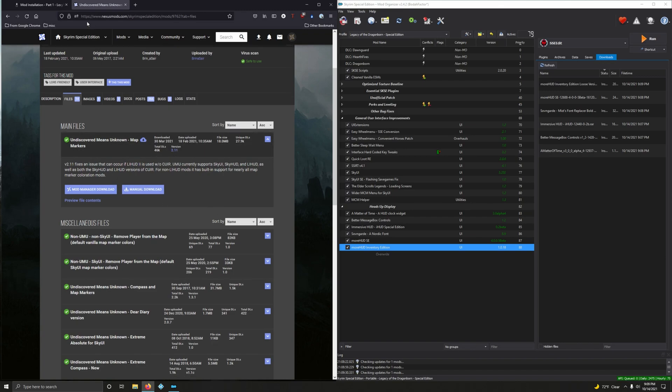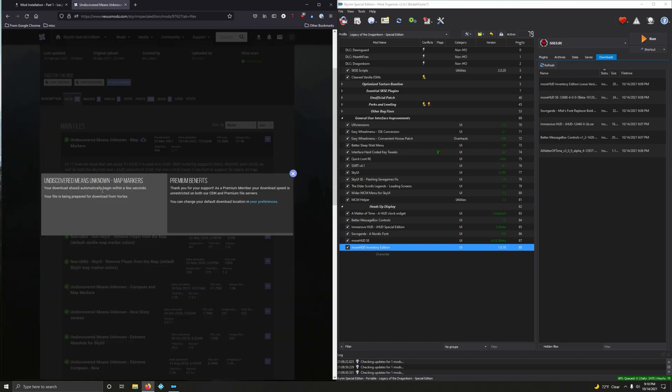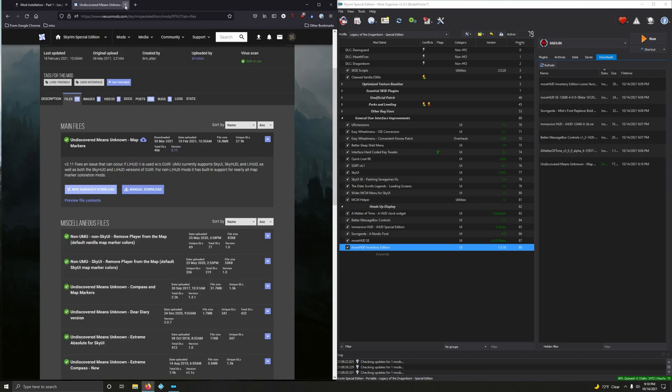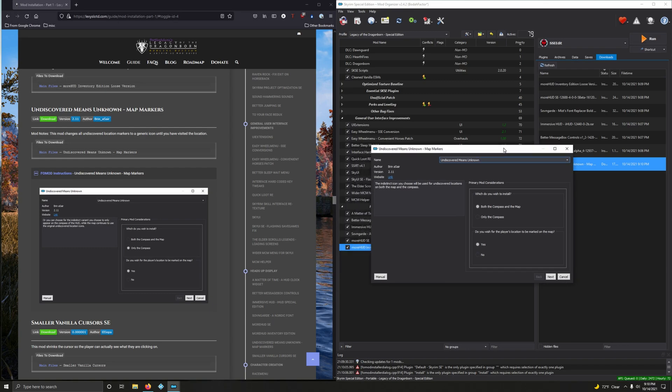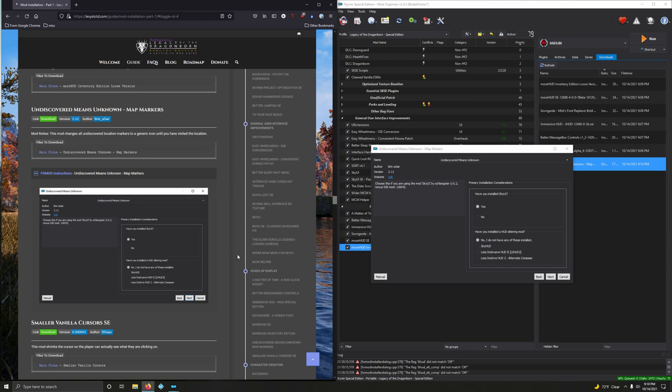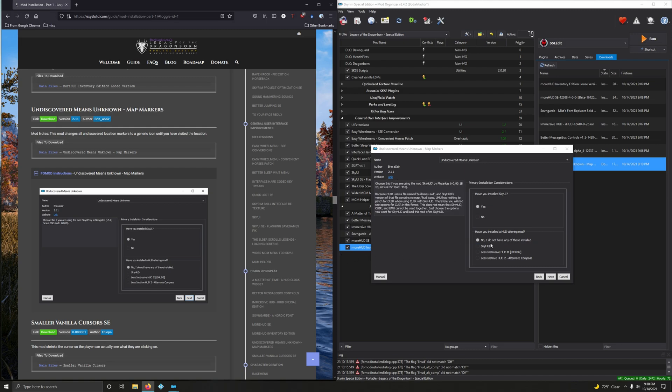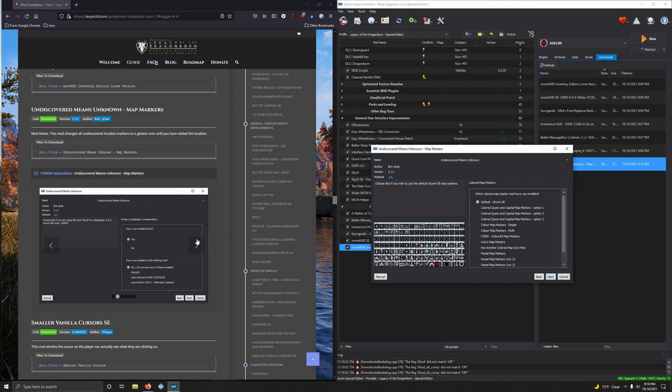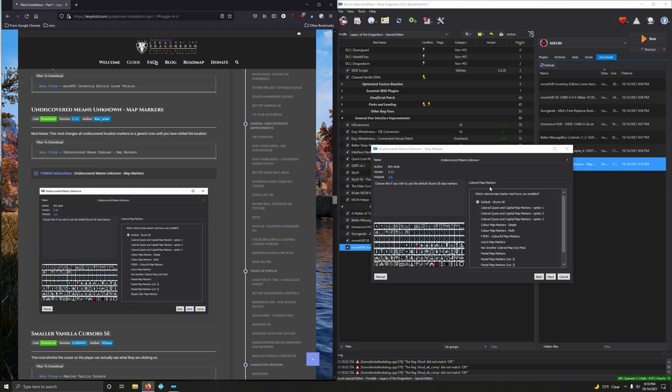I believe it's this one, version 2.11 to 2.11. Mod manager download. Double-click to install. We got a FOMOD, so we want only the compass. Do you wish for the player location to be marked on the map? Yes. Next. Have you installed SkyUI? Yes. Have you installed a HUD altering mod? No, I do not have any of these installed. Although in my personal playthrough I love Sky HUD, but for this guide's purposes, no I do not have any of these installed. Next, and we're gonna stick to the default here.